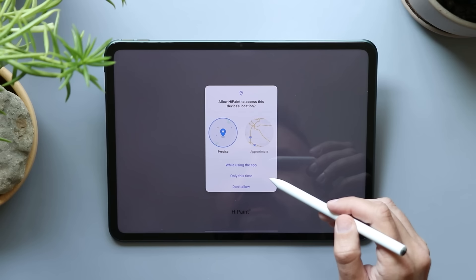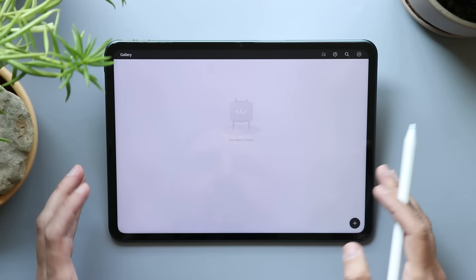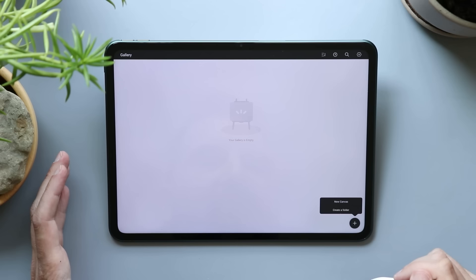I'm gonna say only while using the app. So the app is loaded up, we're just on a gallery screen here. So far, this is a lot like Procreate. You got your gallery, you got your little plus button down here, new canvas, create a folder, makes sense.